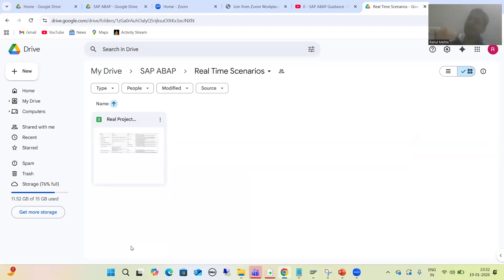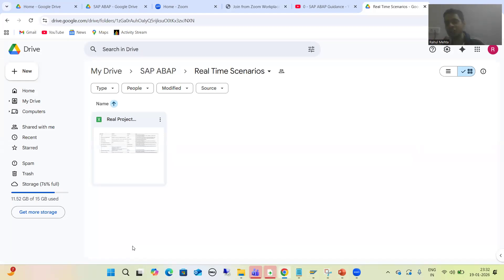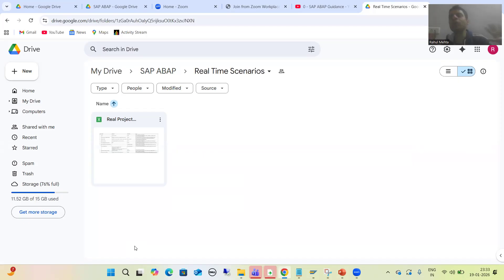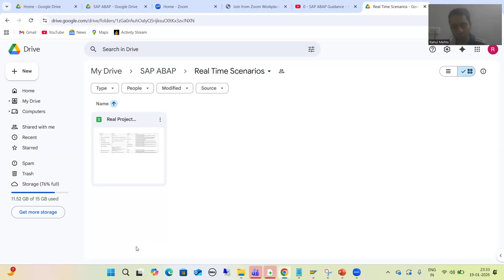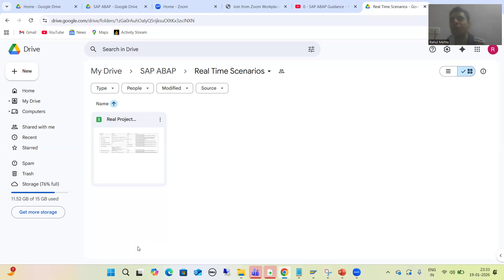Let me explain why I created this particular folder. This folder was created because so many people ask — each and every playlist has lots of practical exercises, lots of hands-on, lots of videos. They want to practice only those videos where the real-time business scenarios are explained. So whatever real-time business scenarios I covered in the various playlists, I consolidated and kept into this particular folder.